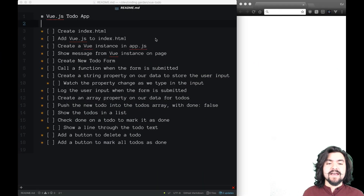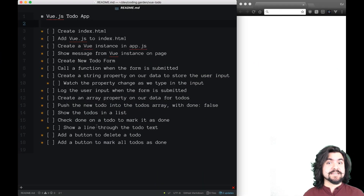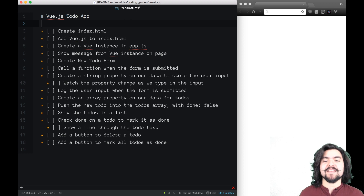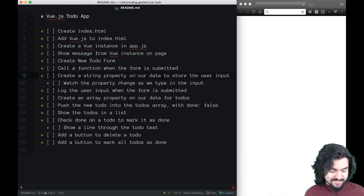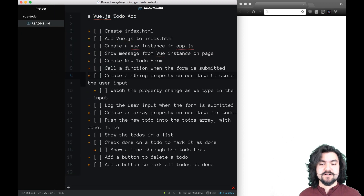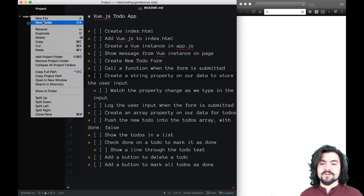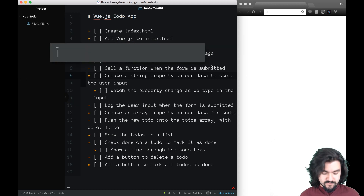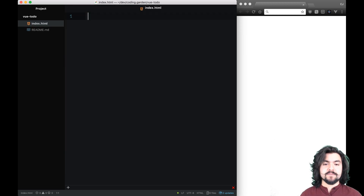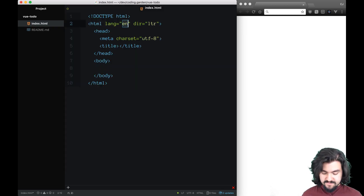I have here a to-do list of all the things we need to do to build the to-do app. So the first thing is to create an index.html file. Right in here, I'm just going to create a new file. We'll call this index.html. I'm going to generate a basic HTML template.